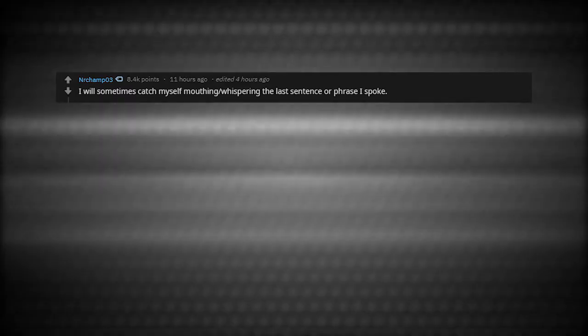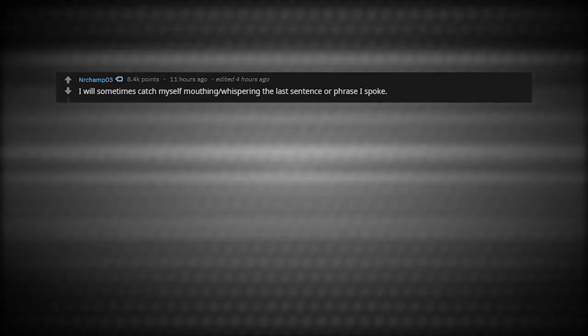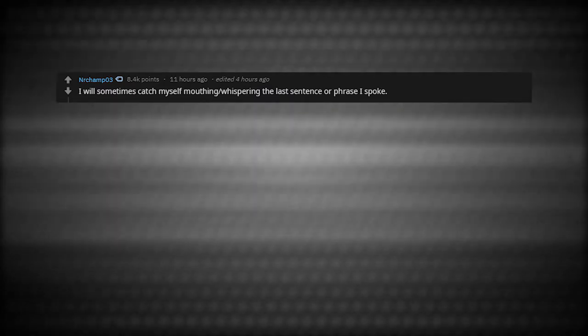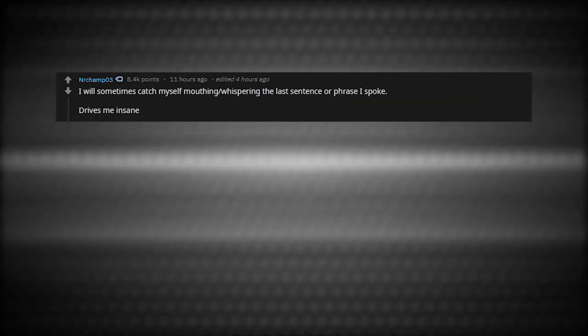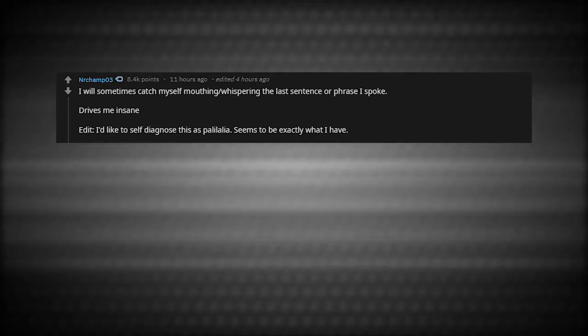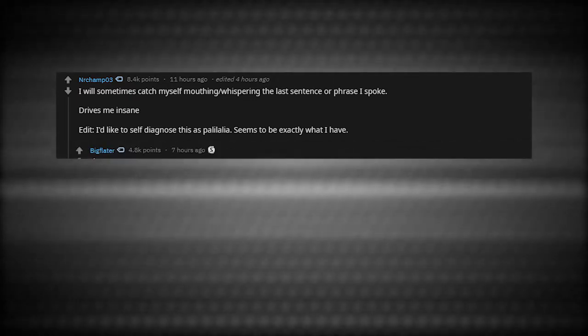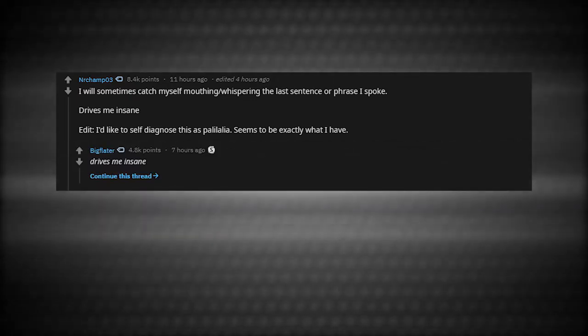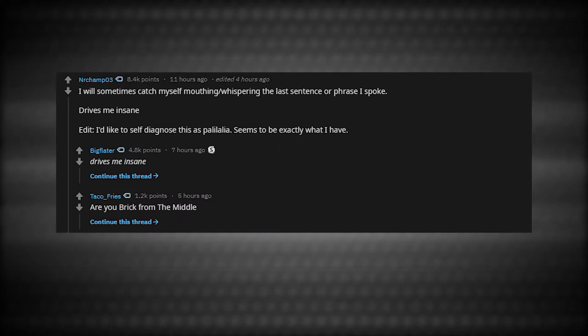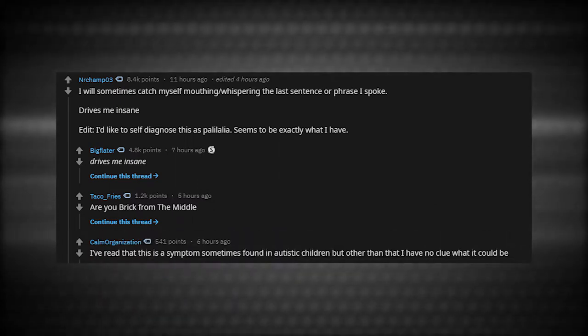I will sometimes catch myself mouthing or whispering the last sentence or phrase I spoke. Drives me insane. I'd like to self-diagnose this as palilalia. Seems to be exactly what I have. I've read that this is a symptom sometimes found in autistic children, but other than that, I have no clue what it could be.